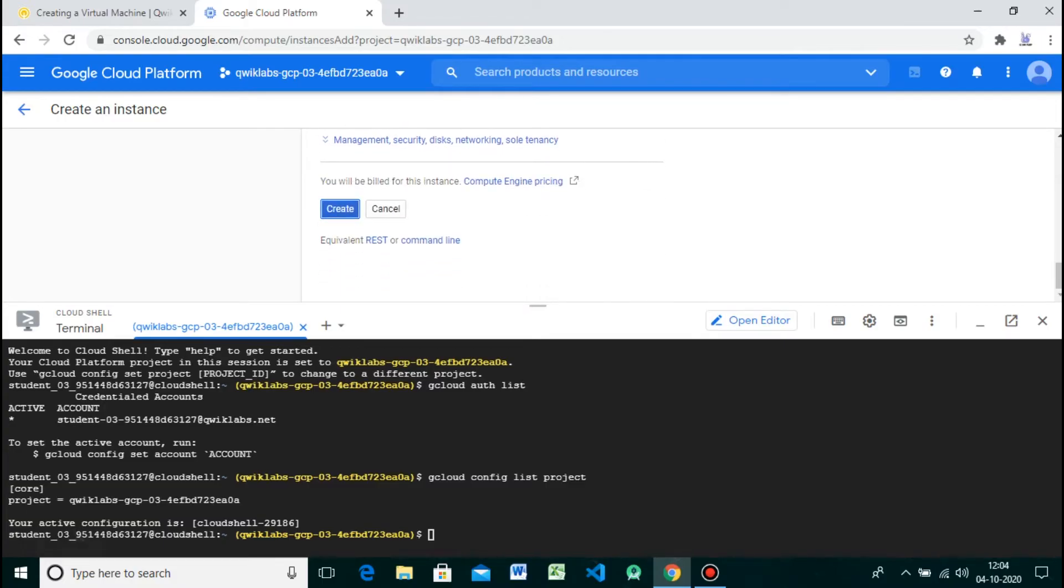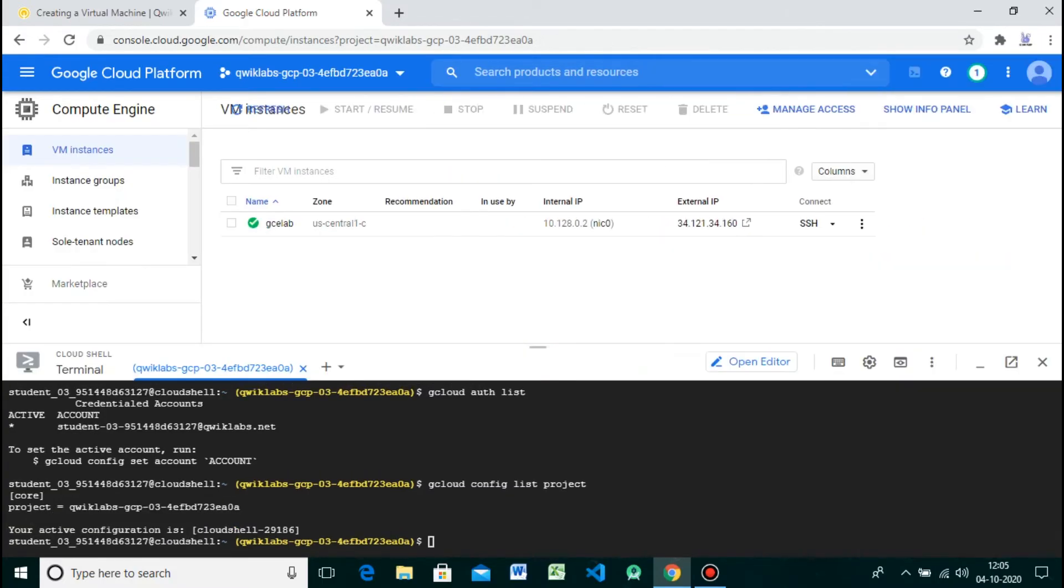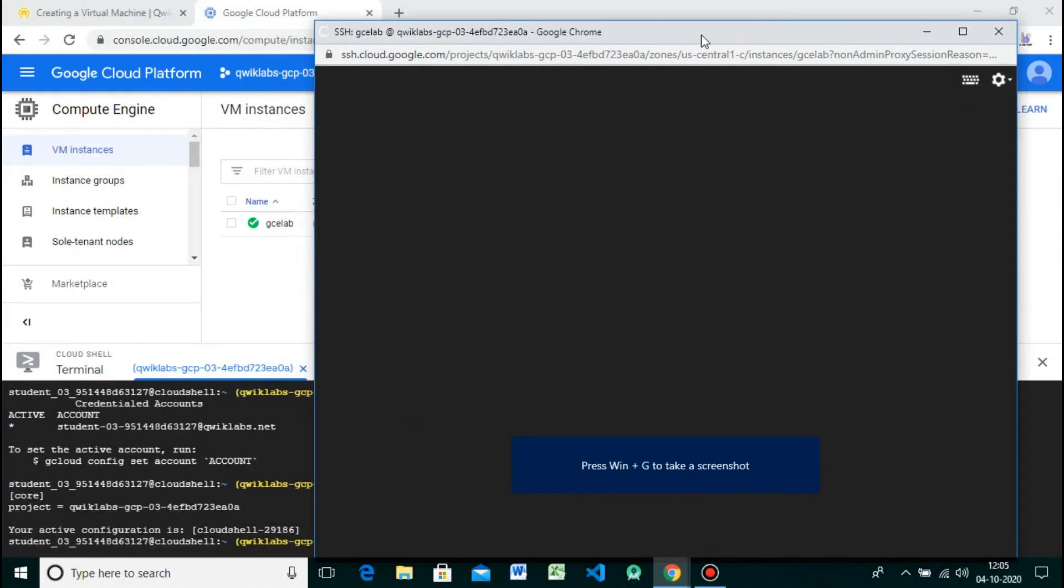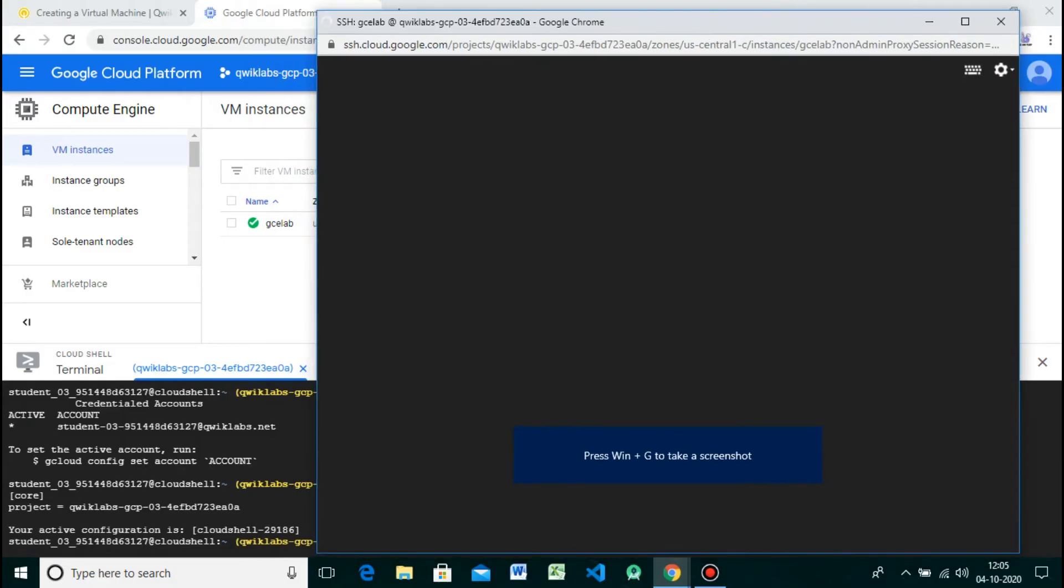Once finished, you should see the new virtual machine in the VM Instances page. To SSH into the virtual machine, click on SSH on the right-hand side. This launches an SSH client directly from your browser.